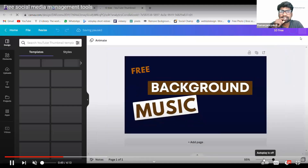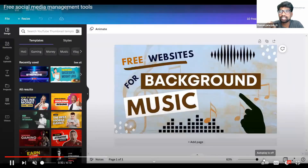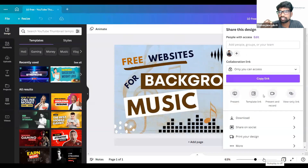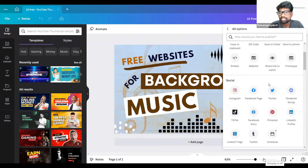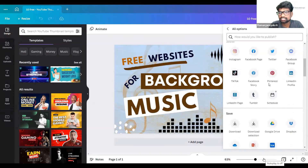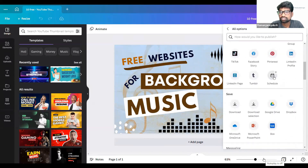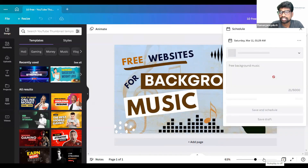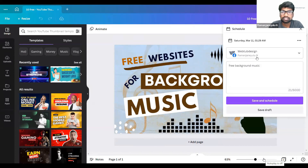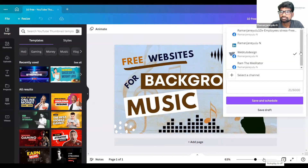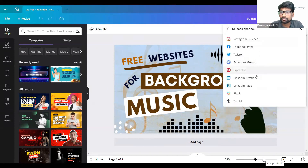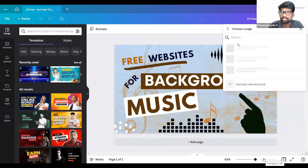Here you can see Canva already told you: when you go to Share, there we can go to the schedule option. So we can go to the schedule option, then we can see our Facebook, Instagram — we can choose that one.